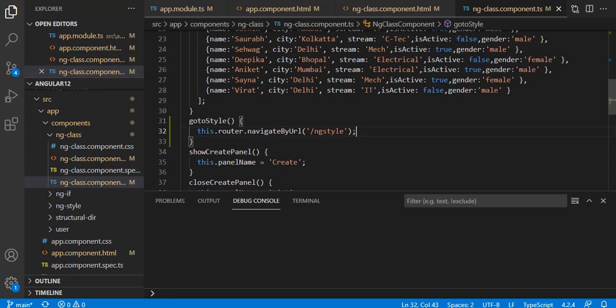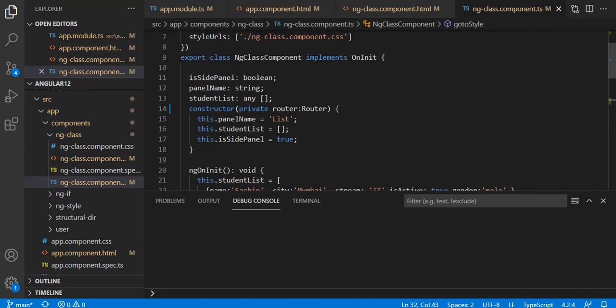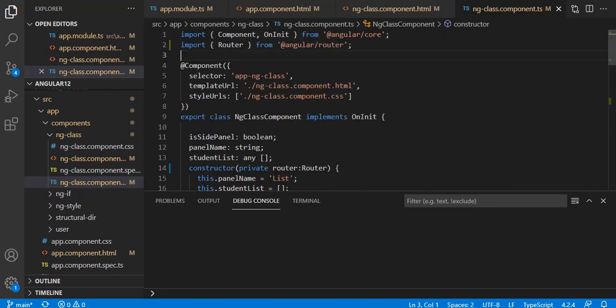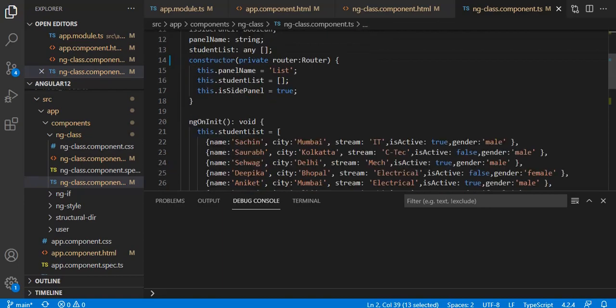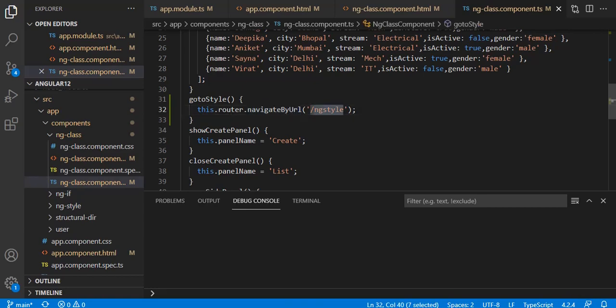This is programmatic navigation from your component. Consider a scenario where you are on the login page and after login you get the role of the user, and based on that role you want to navigate to a different route. In that scenario, you inject a private router instance of the Router service from @angular/router, then call this.router.navigateByUrl() with your target route name.